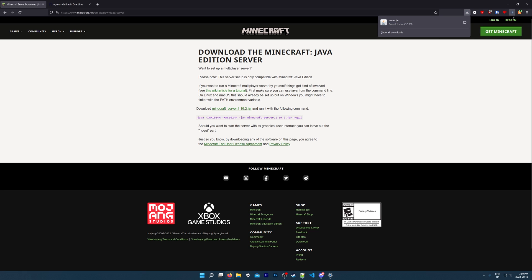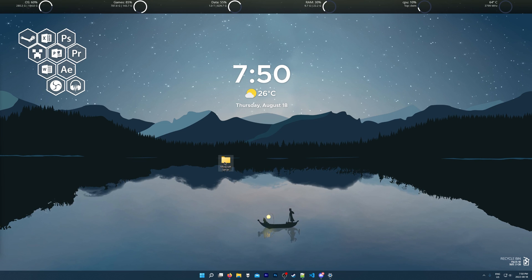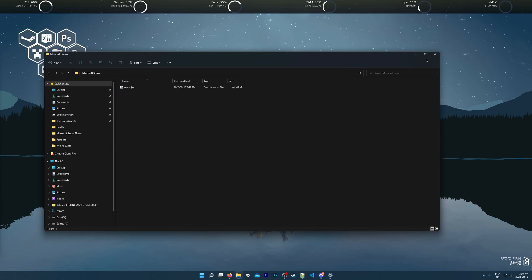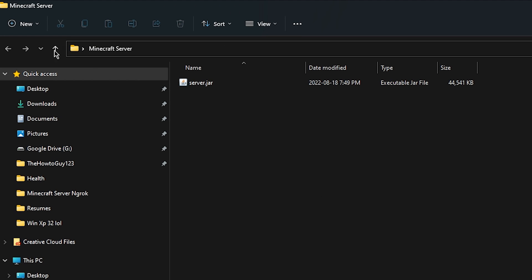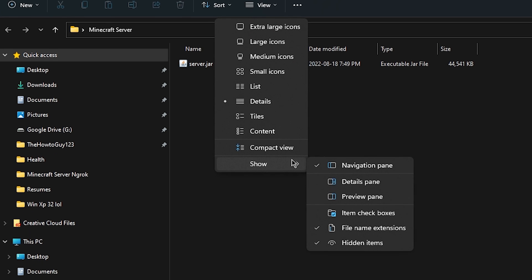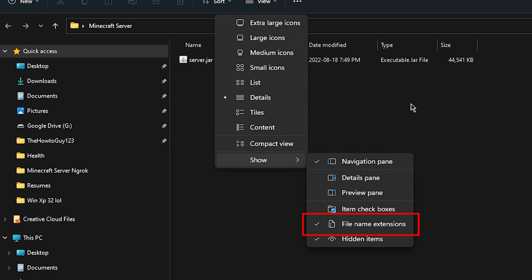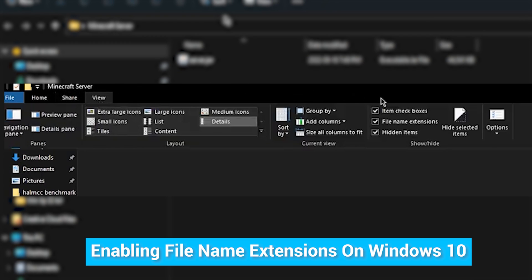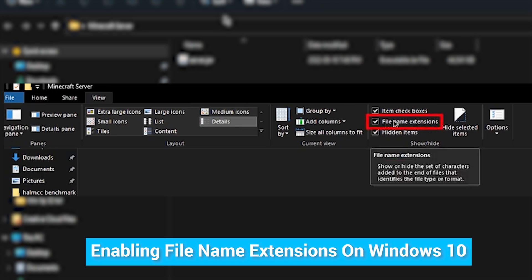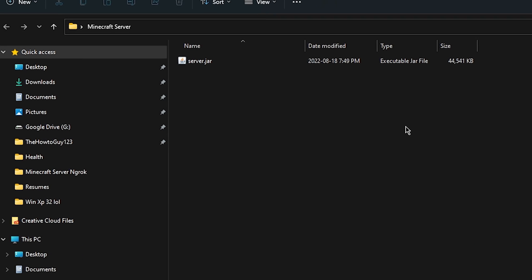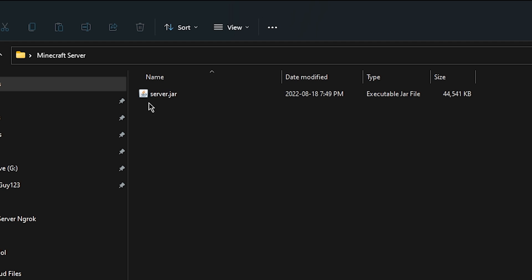Once the server software is done downloading, minimize out of your web browser and open up the Minecraft server folder again. You'll just see one file here called server.jar. Now if you don't see the .jar extension, that means you might have file name extensions turned off in Windows. I recommend enabling it just to avoid any confusion. To enable it, come up to View, then Show, and make sure file name extensions is checked. If you're on Windows 10, it might look a little bit different but it's in the same spot — just click View at the top of the folder and check the checkbox to enable file name extensions. Once you have that enabled, you should see the .jar extension after server.